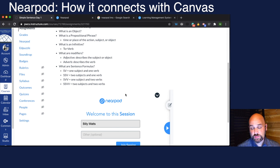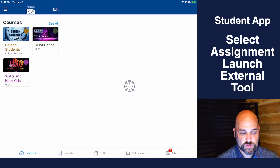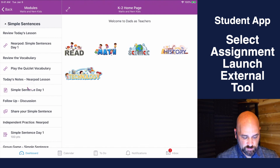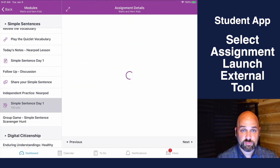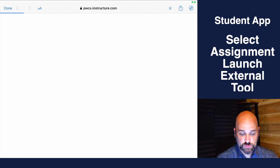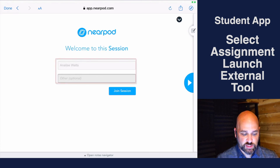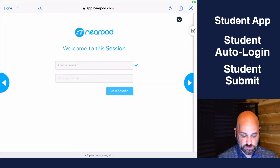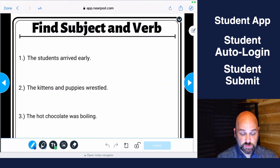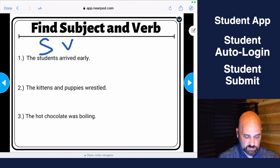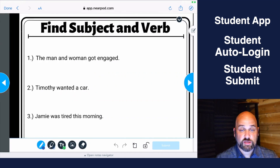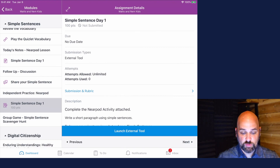Let's see what it looks like from a student perspective. Here I am on my daughter's app — I click on the course, click on modules, and see the assignment: Simple Sentence Day One. It says 'launch external tool,' so I launch it and Nearpod opens. Because of the LTI integration, it automatically sees her name and signs her in, so she joins the session. She can review the notes, get right to an activity — find the subject and the verb — and then hit submit.